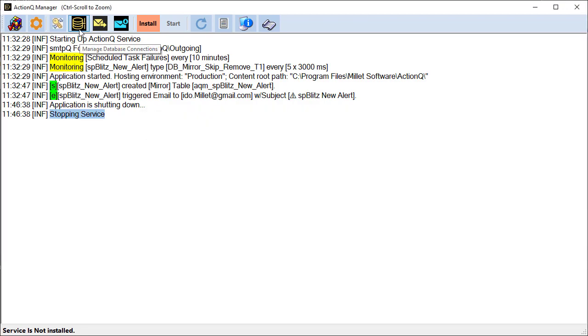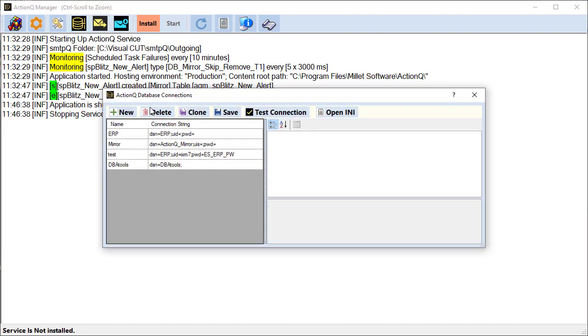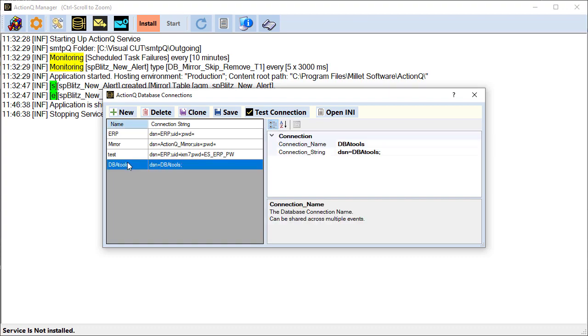The database connection dialog allows us to save named connections to databases. In our case, we need a connection to the DBA tools, and you can see that the connection is very simple because we're using anti-authentication.